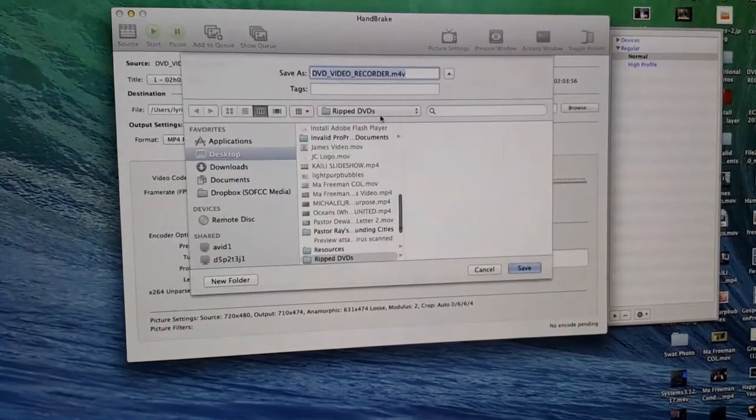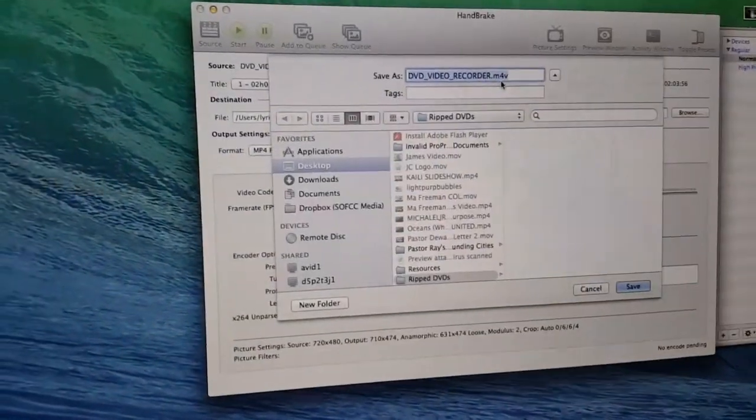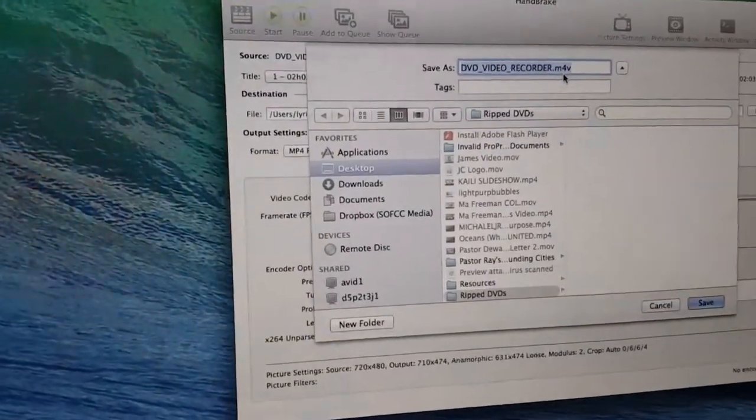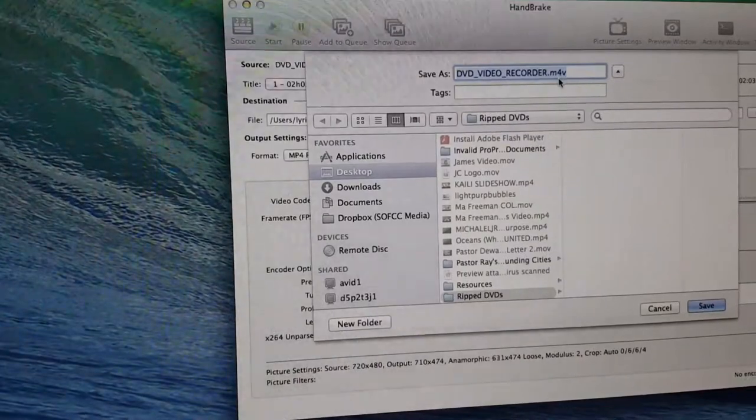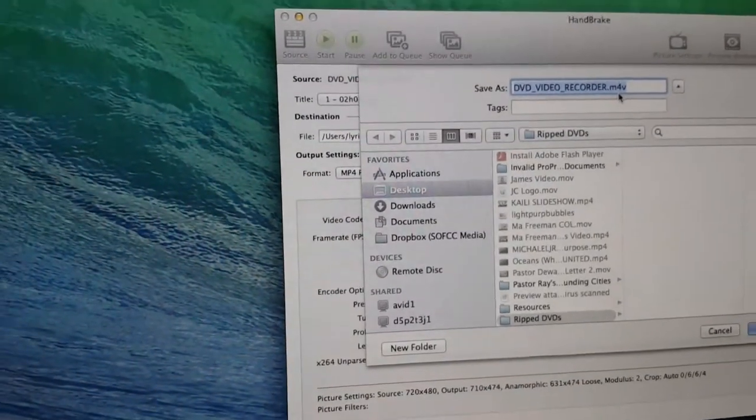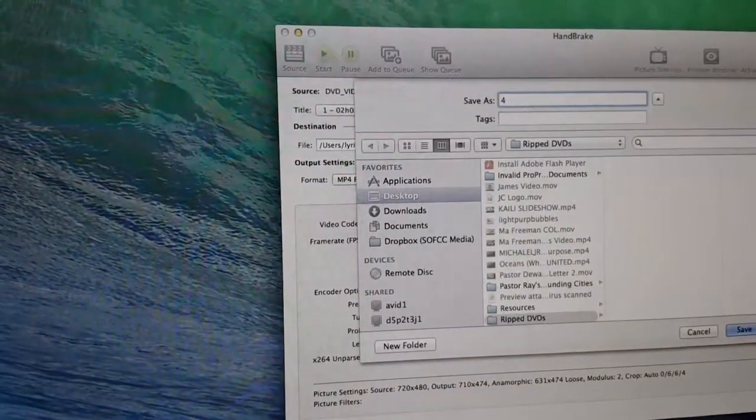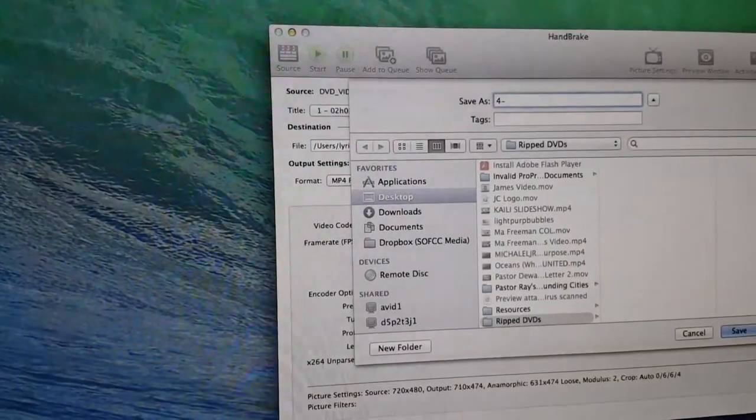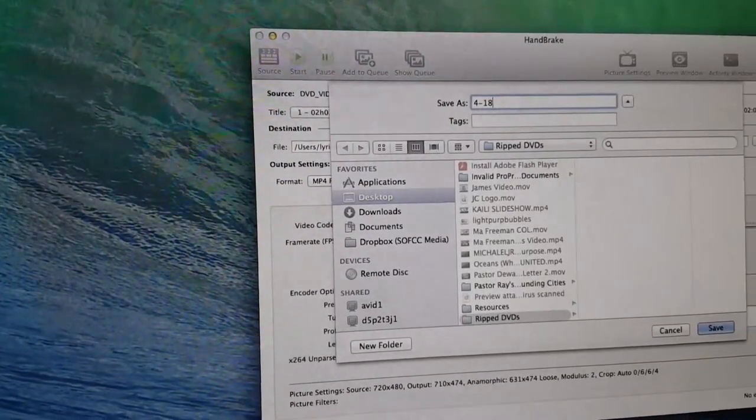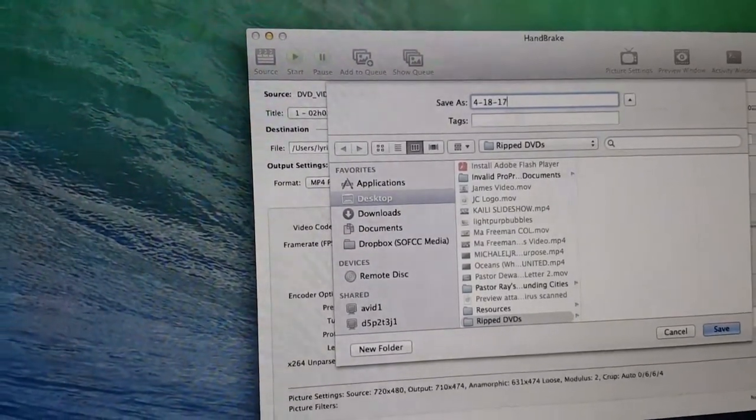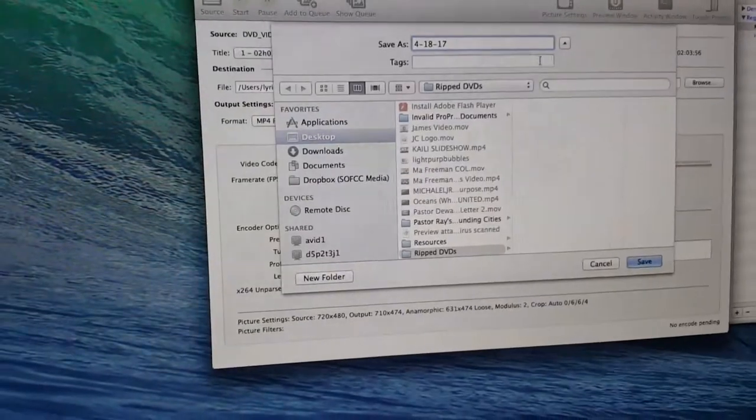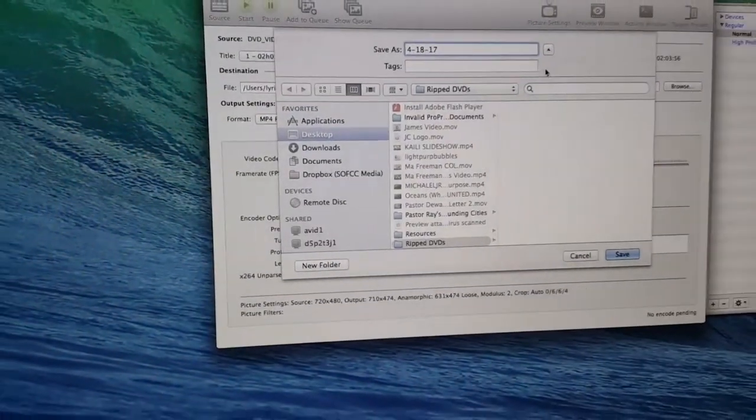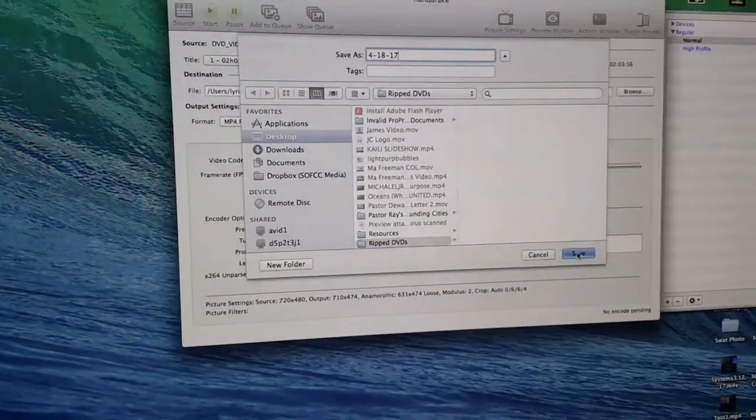Oh wait, we forgot to change the name. So the name is, what's the date it has? 4-18. Okay, so 4-18-17, use the date. Alright, then we're going to save it.